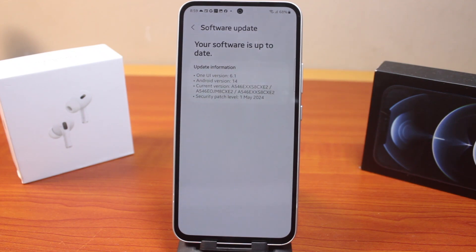So this is how you can easily fix always on display not working on your Android phone. If this was helpful and informative, please don't forget to like and subscribe.